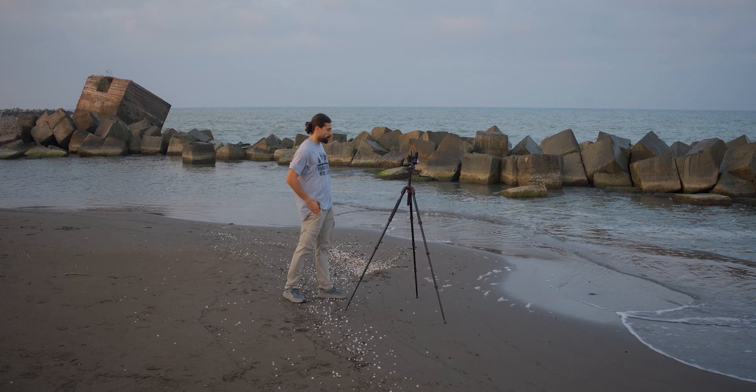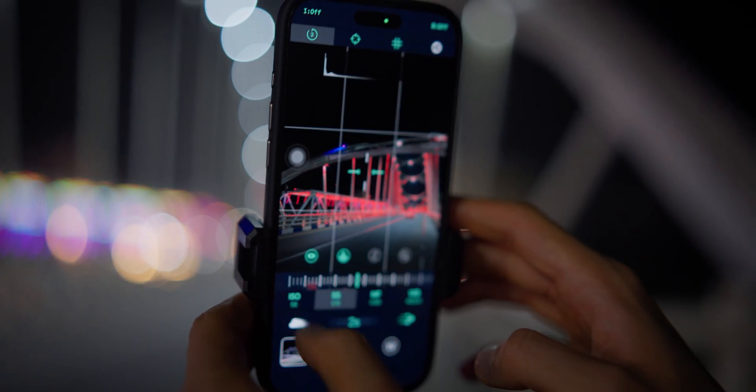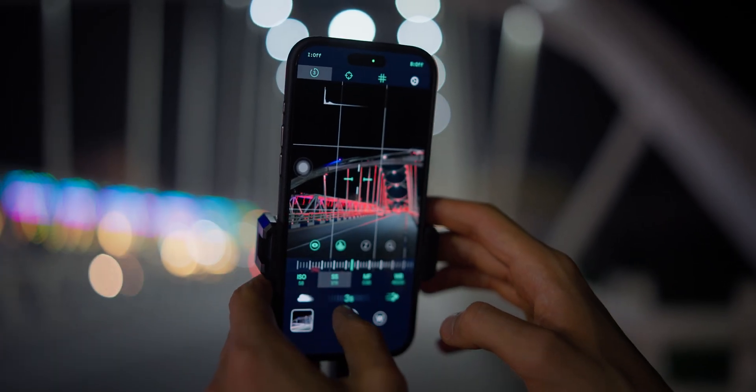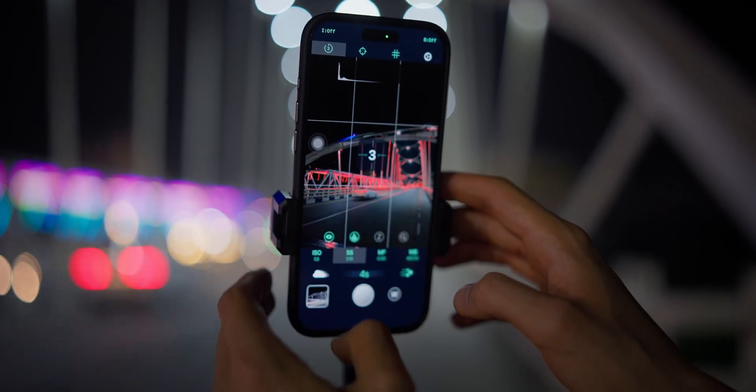We will head to the beach at sunset for a real world test, and later we will shoot some night trails near a bridge to see how this app performs in different lighting conditions. So no more talking, let's get started.